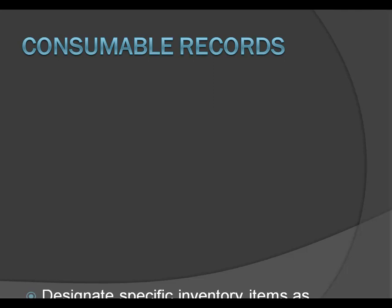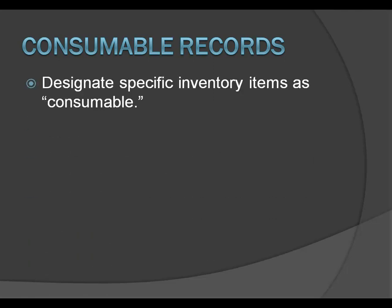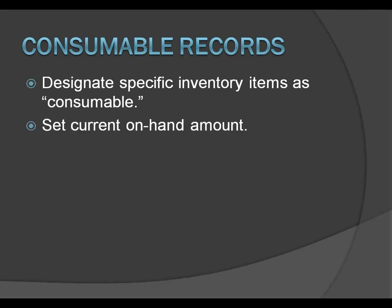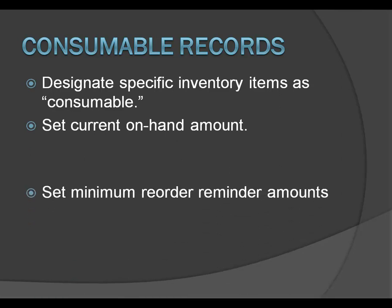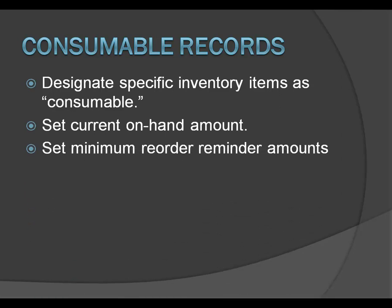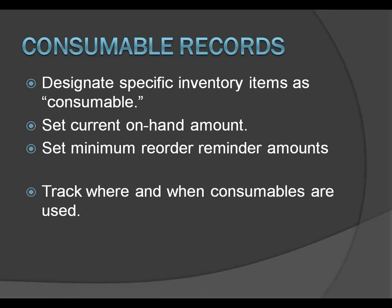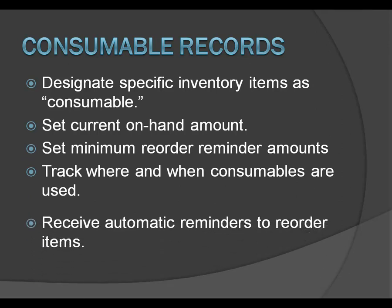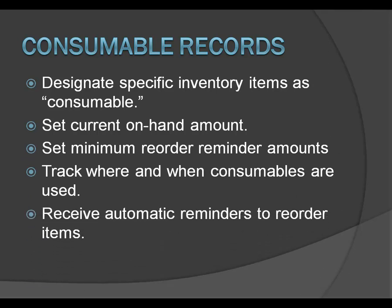Consumable tracking is an optional module that can be added to the FP2 inventory module. The consumable module lets you designate specific items as consumable, set your current on-hand amounts, set the minimum reorder reminder amount, track where and when consumables are used, and receive automatic reminders to reorder items.